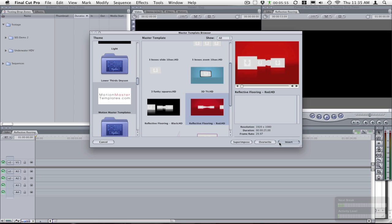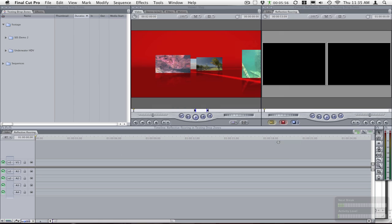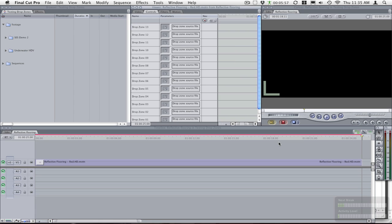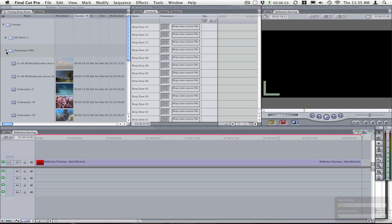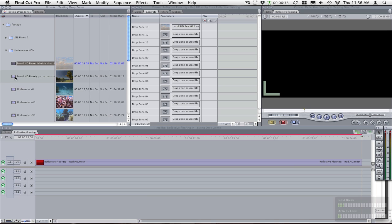So we'll do an insert, drop it onto the timeline, and then you go and add some footage. Now all you need to do is drop your clips into its drop zones. This has 13 drop zones so you just have to drop them all.